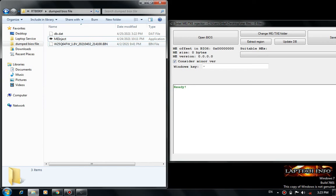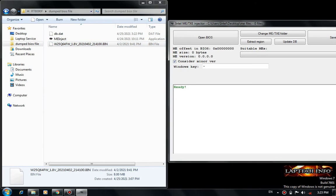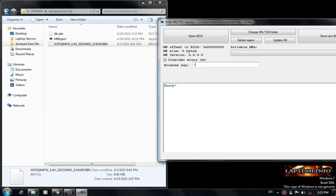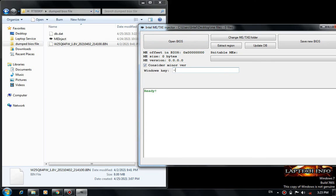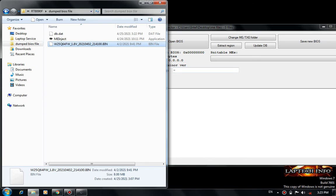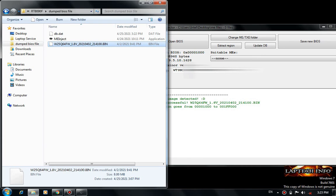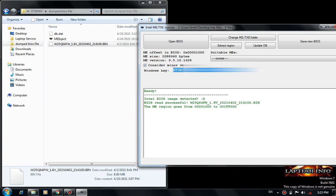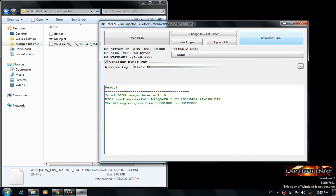Just drag this bin file to this window and you will get the key here. This is my old bin file, I am going to drag and drop it over here. See, I got the key back — this is how we have to do it to get the product key from a bin file.